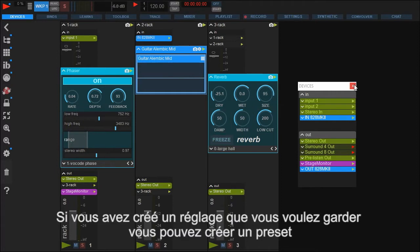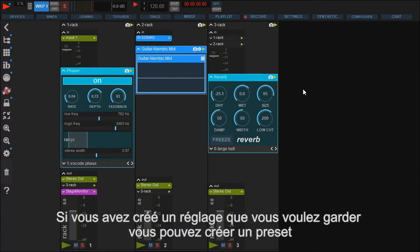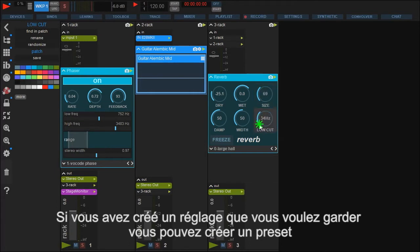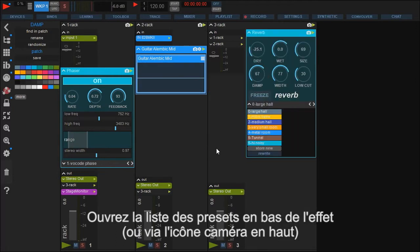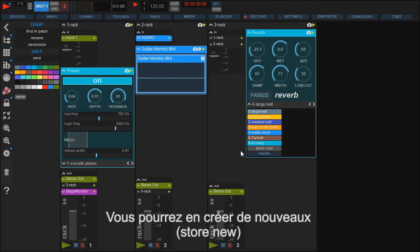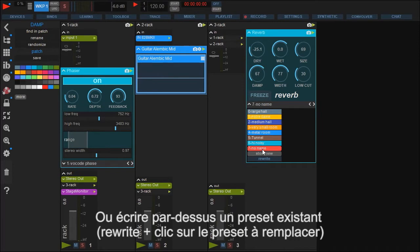If you have found unique sounding settings for your effect, you can store them as presets. Just open the preset list at the bottom of the effect. Here you can store a new preset. To overwrite an existing one, click rewrite and then select the preset you want to replace.